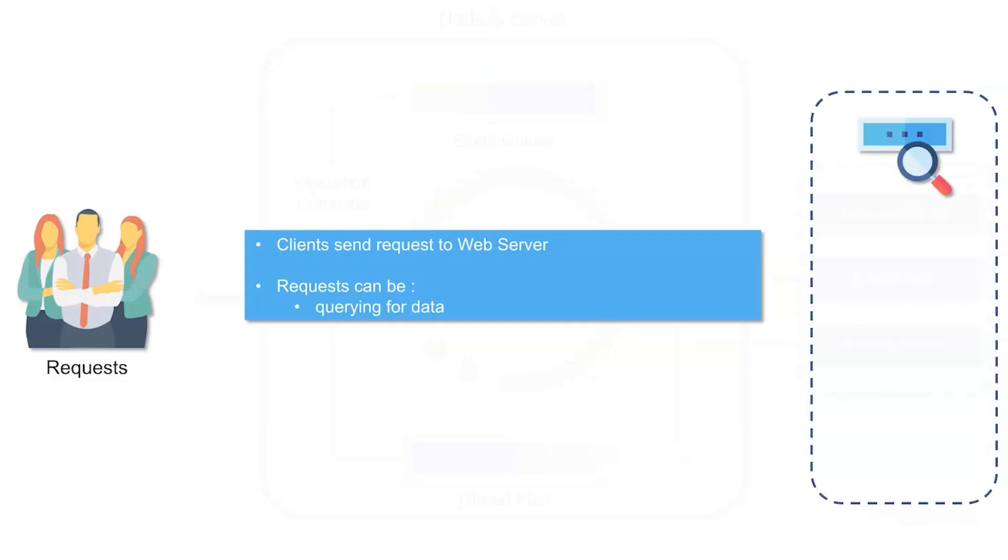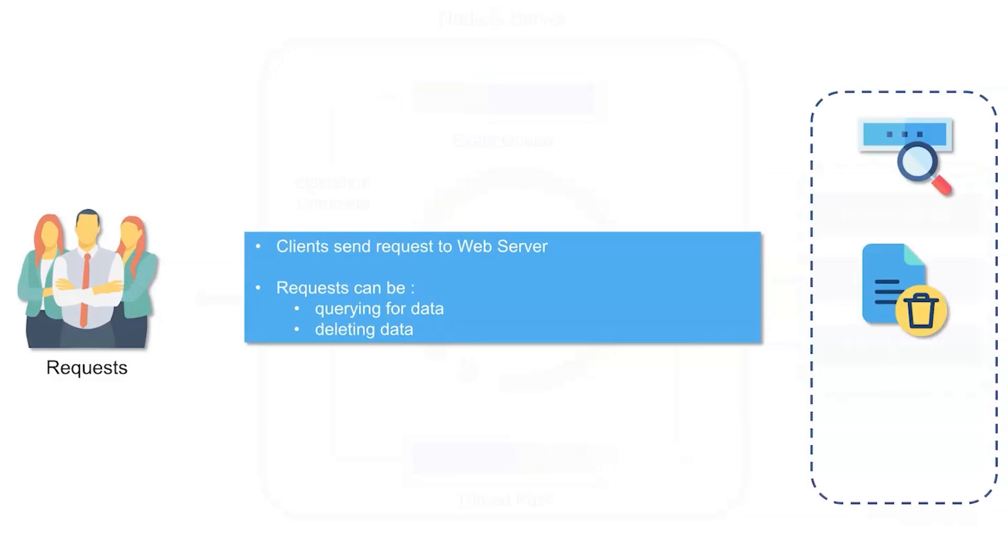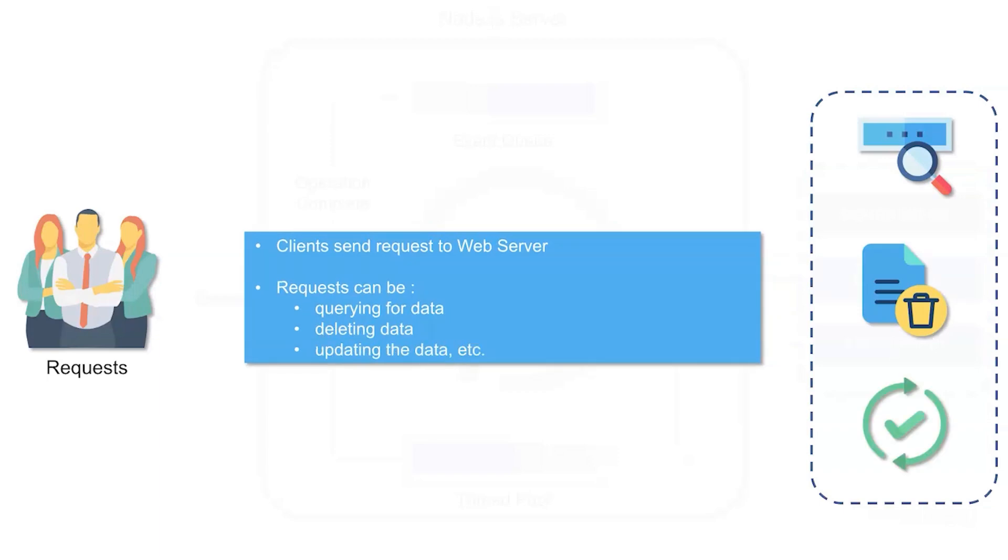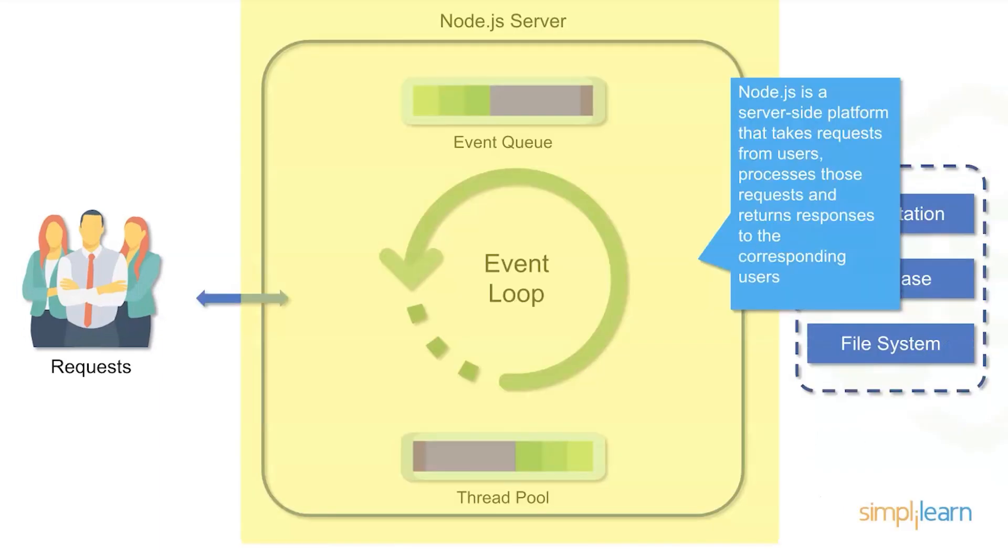These requests can be for data, they can be for deleting data, they can be for updating data, they can be for interacting with services as mentioned before. But the goal is to have some kind of request. Once that request actually hits the server, we start actually getting into the queuing and threading process that centers around the event loop.